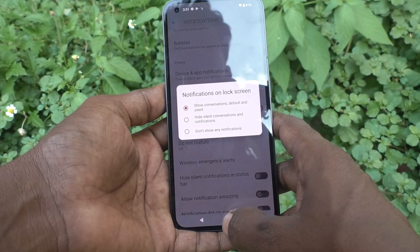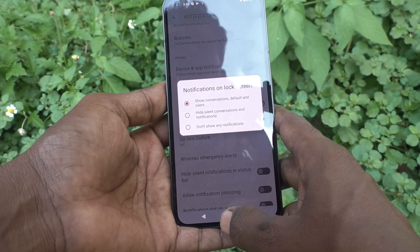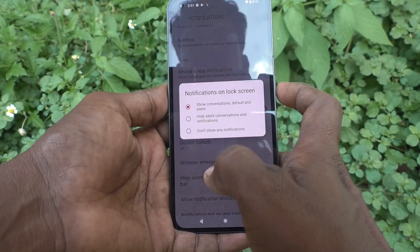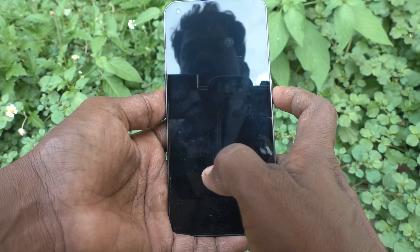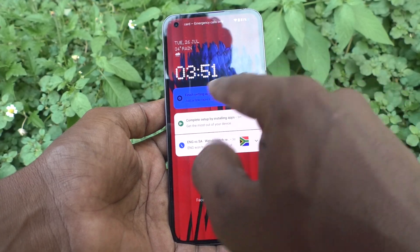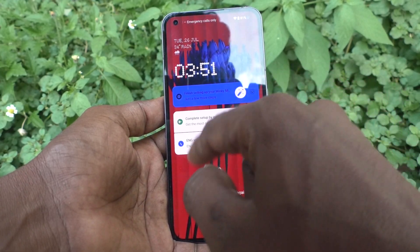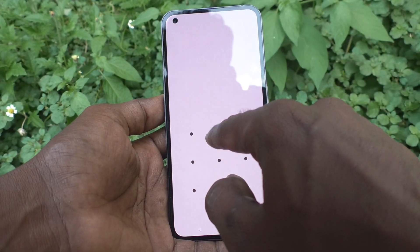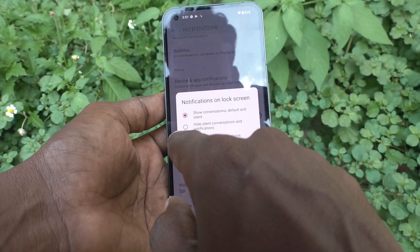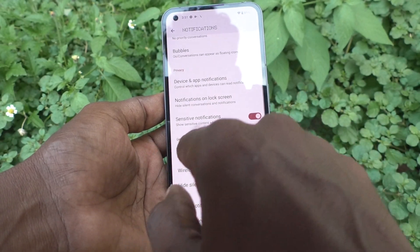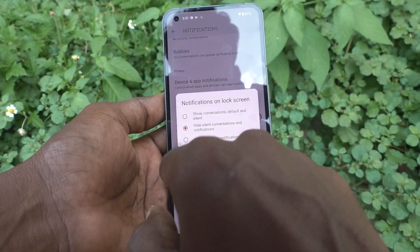So all notifications will be showing on the lock screen itself. See here — I put the lock screen and you can see the notifications here. So if you want to hide, click on 'Hide silent conversations'.